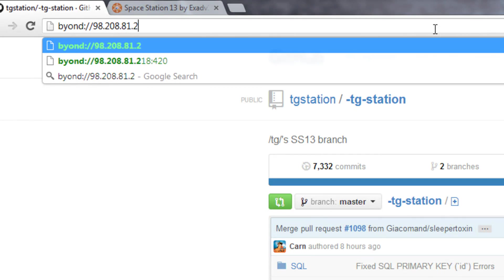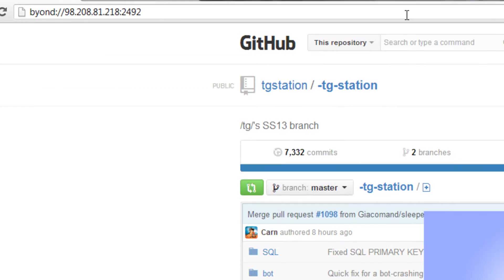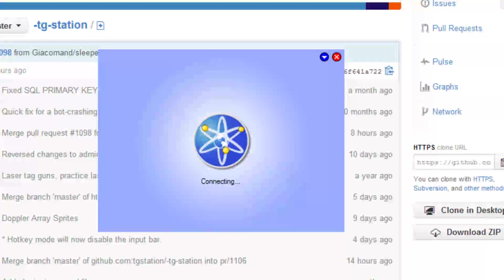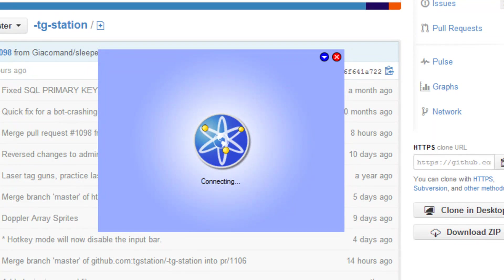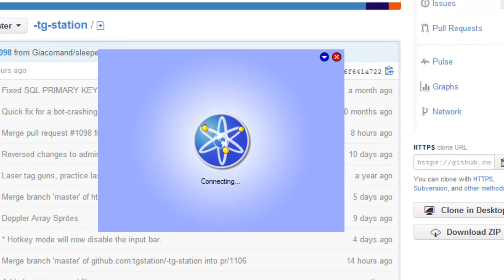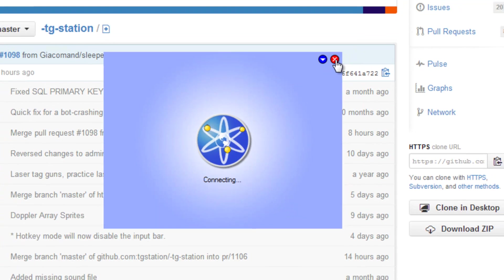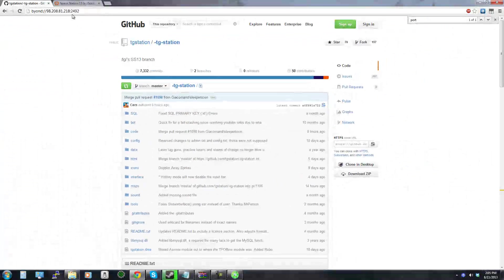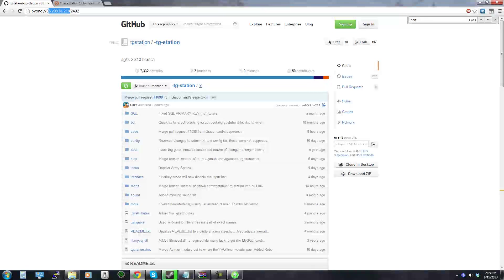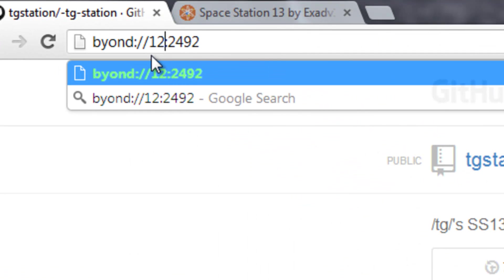However if we try to connect to the IP that it gives us which is my external IP address on the port it's not going to work. It's just going to sit there connecting and if it even takes a second to connect you know that it's not working correctly because you're hosting the server yourself so it should connect instantly.